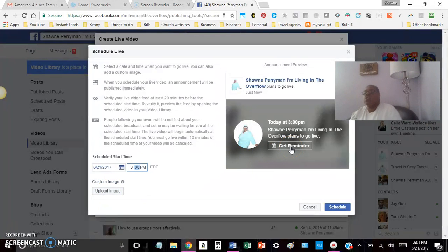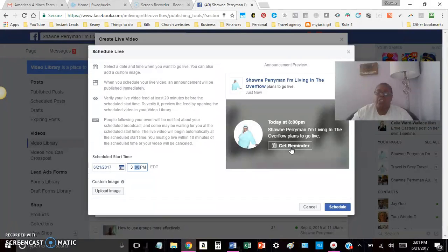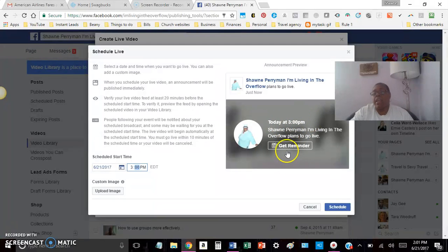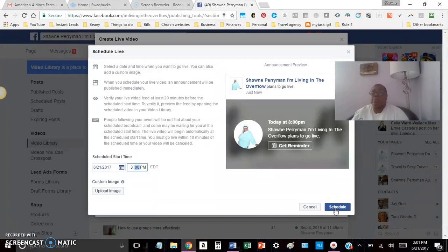What does this do? This lets your followers — your people — know that you're coming at them today at three o'clock. You may schedule this the night before, and when people are looking at their news feeds and they're set to get notifications when you go live, they will get this. Now they can set a reminder so they'll remember you're going live today at three o'clock. All you do is hit Schedule and bam — that's it folks. Just that simple.